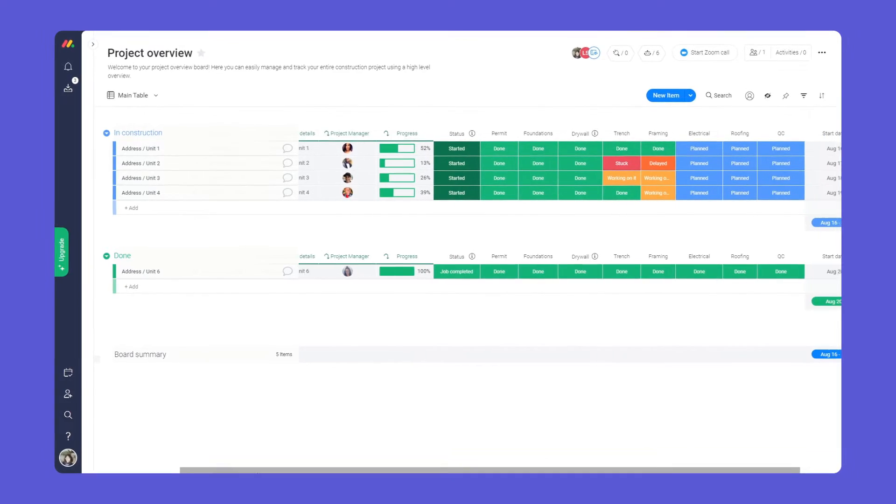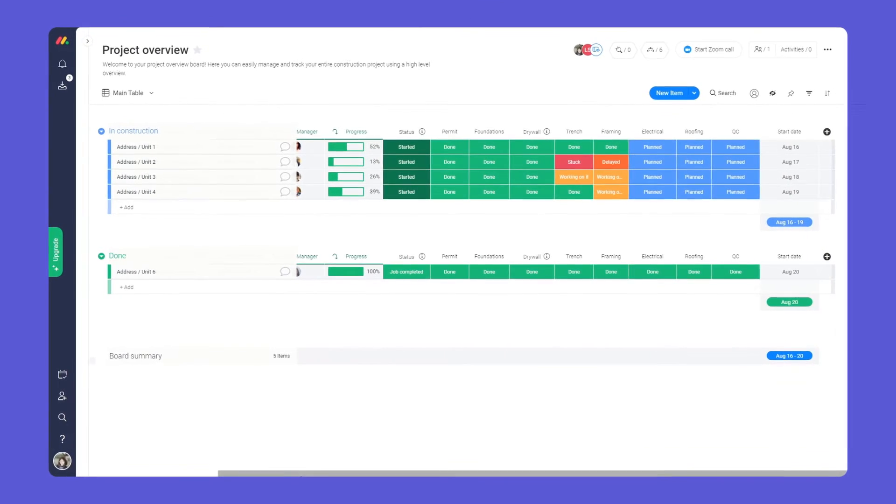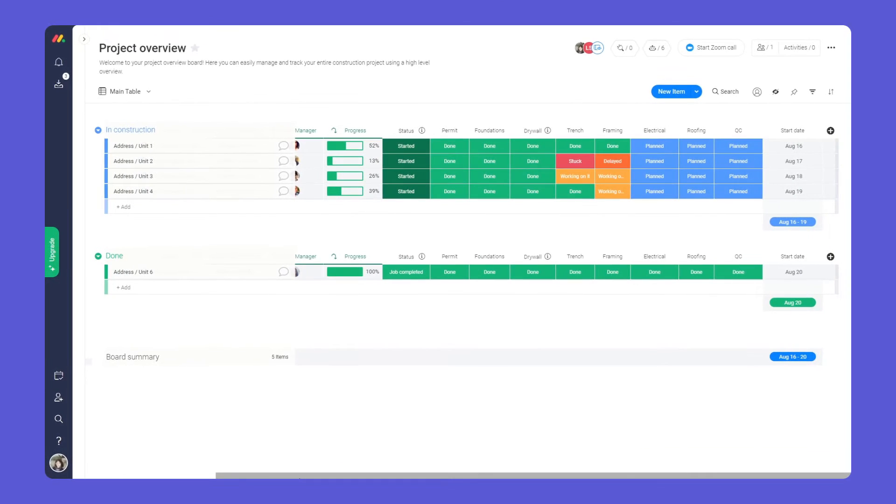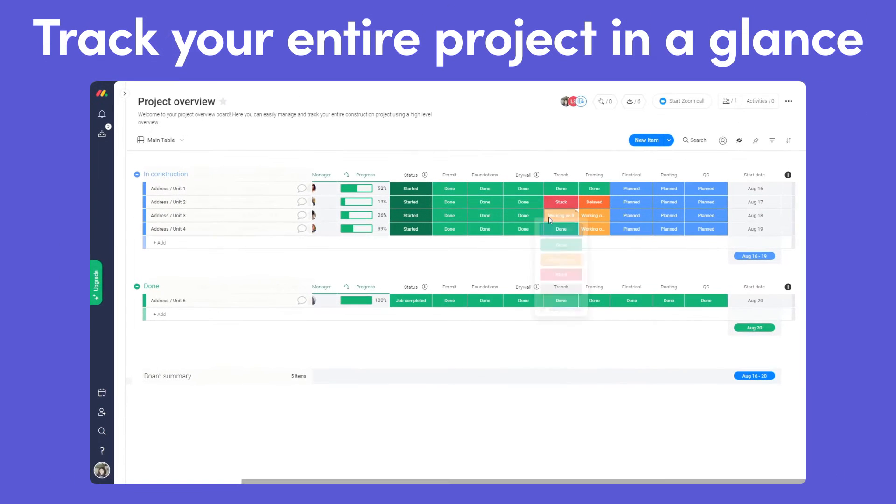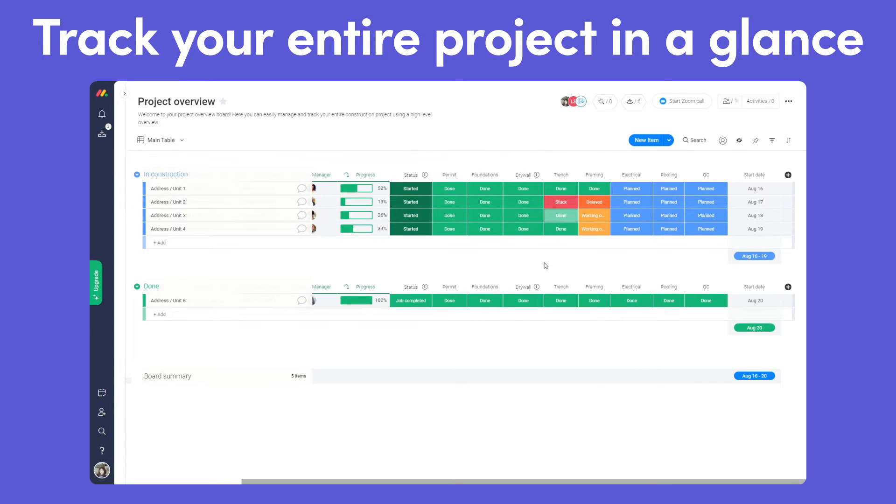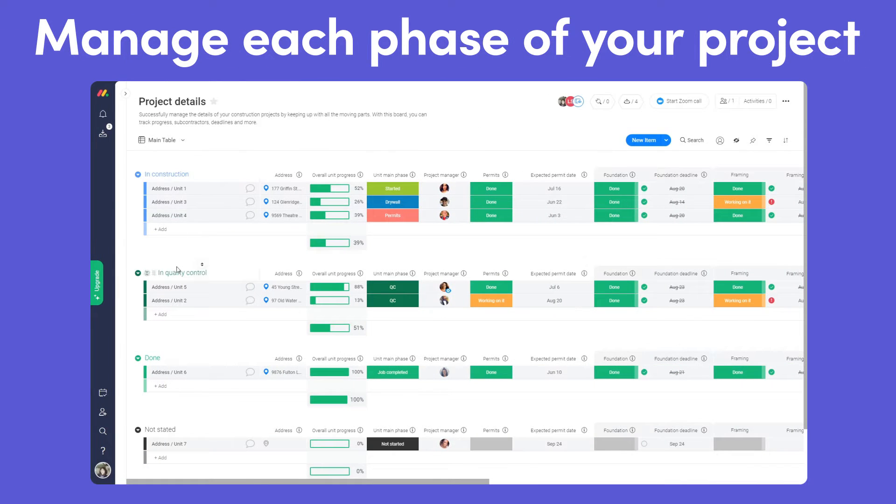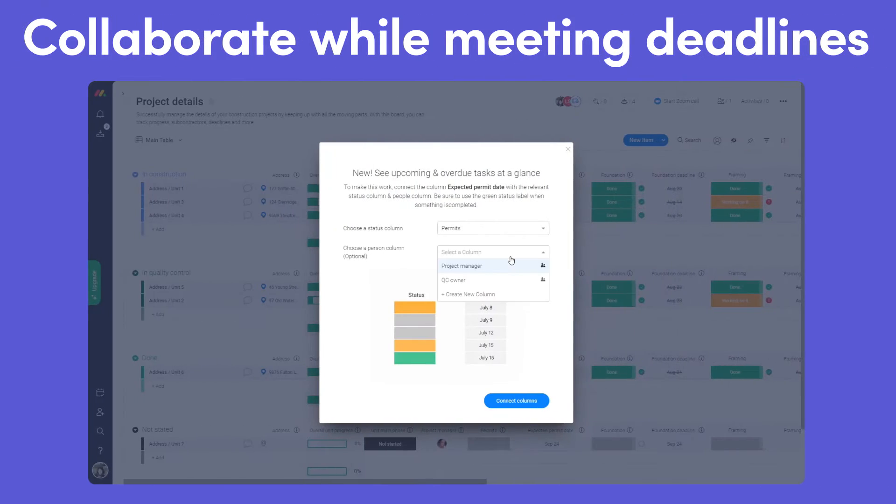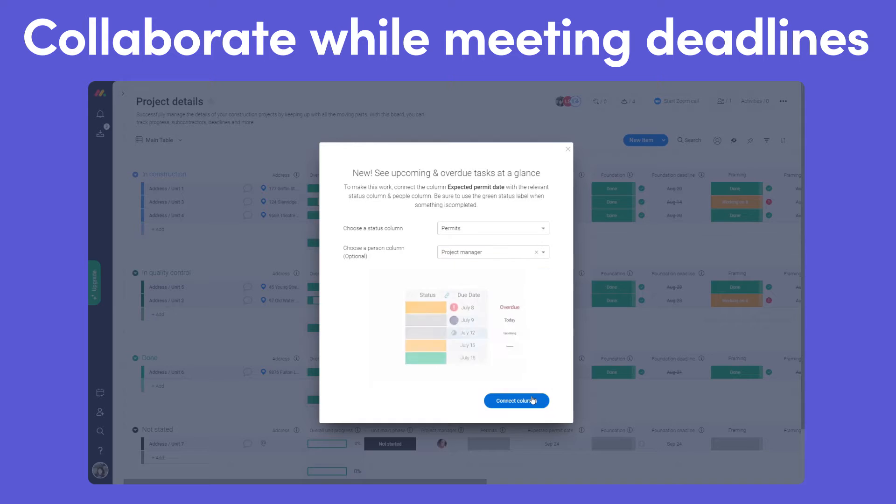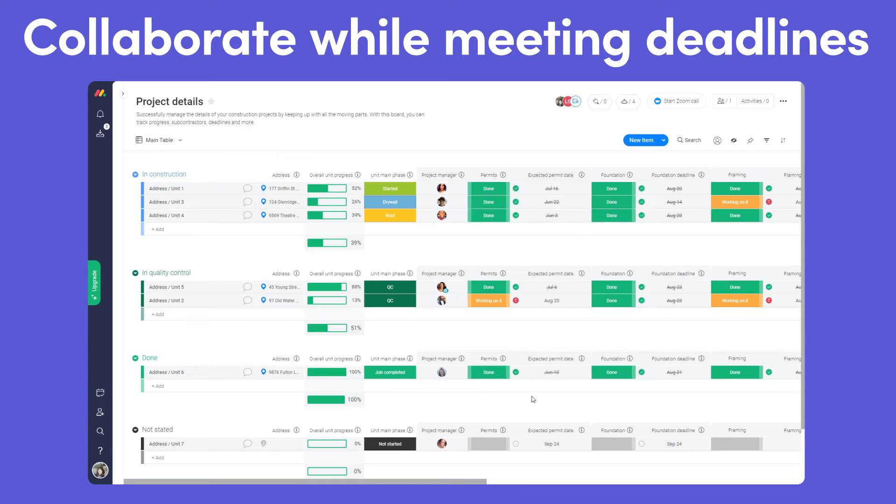I'll show you how to successfully manage your construction project in one central place. In this video, you will learn how to track your entire project at a glance, manage each phase of your project, and collaborate successfully while meeting all of your deadlines.